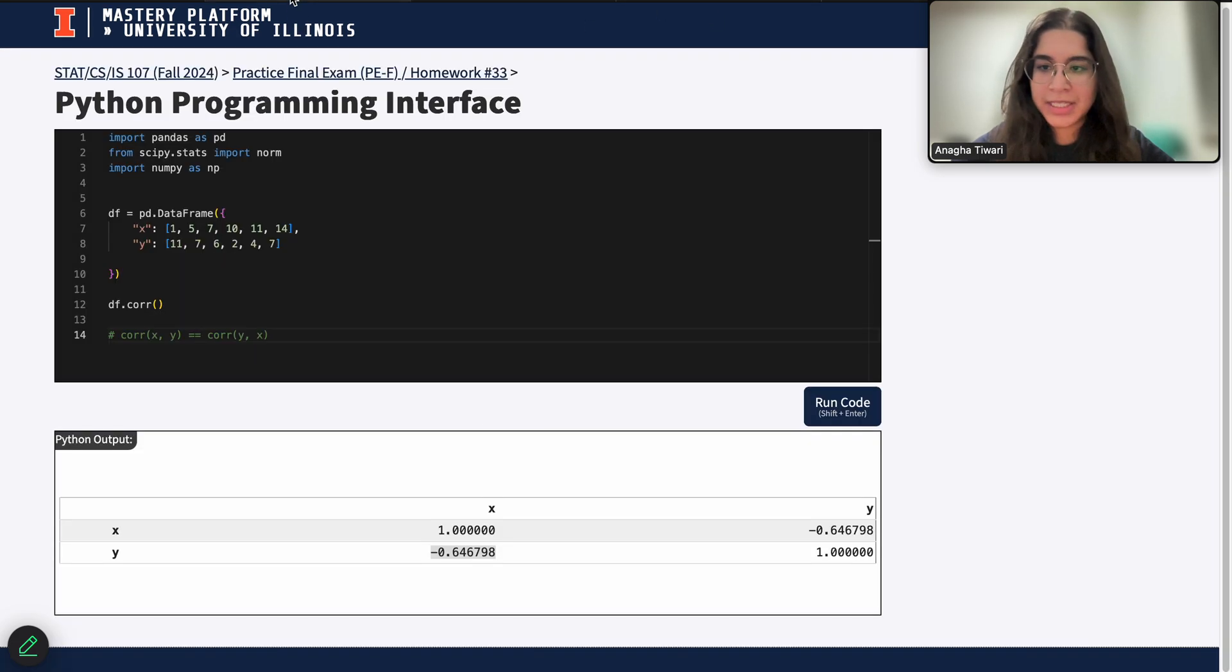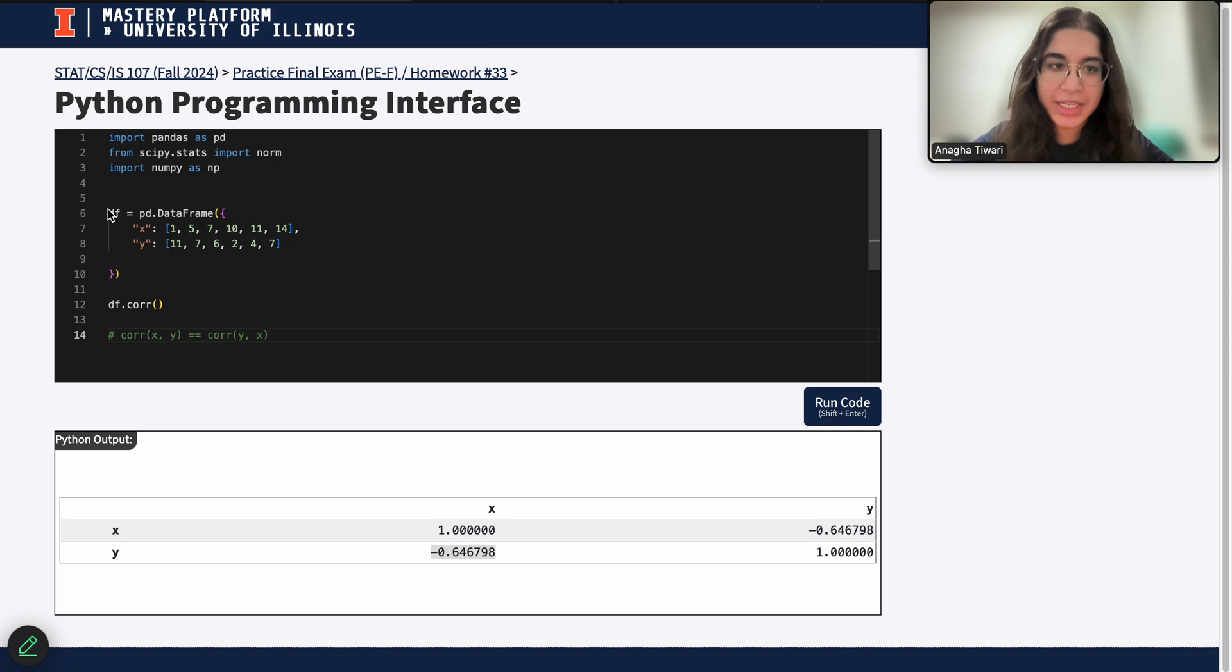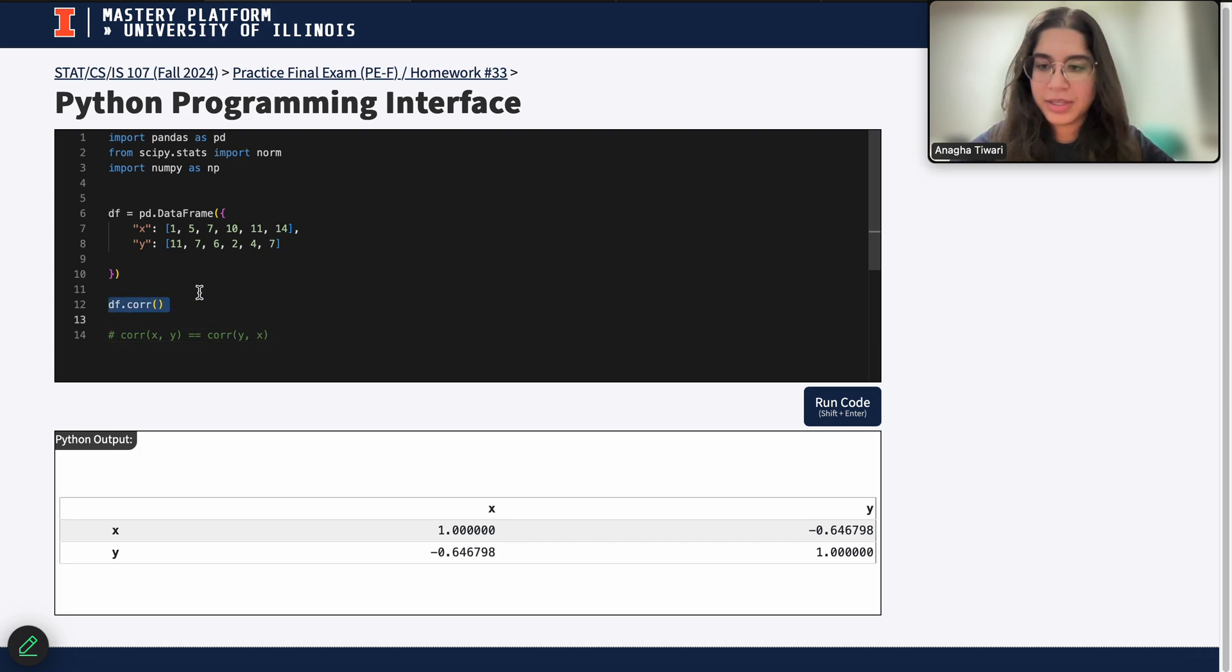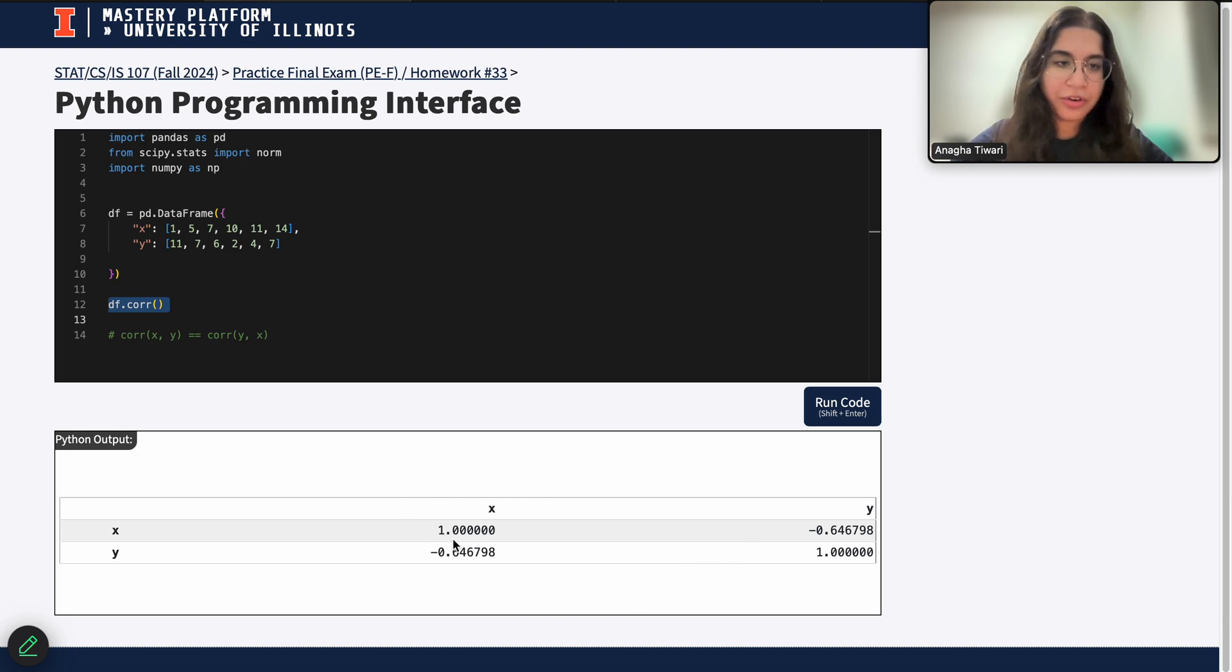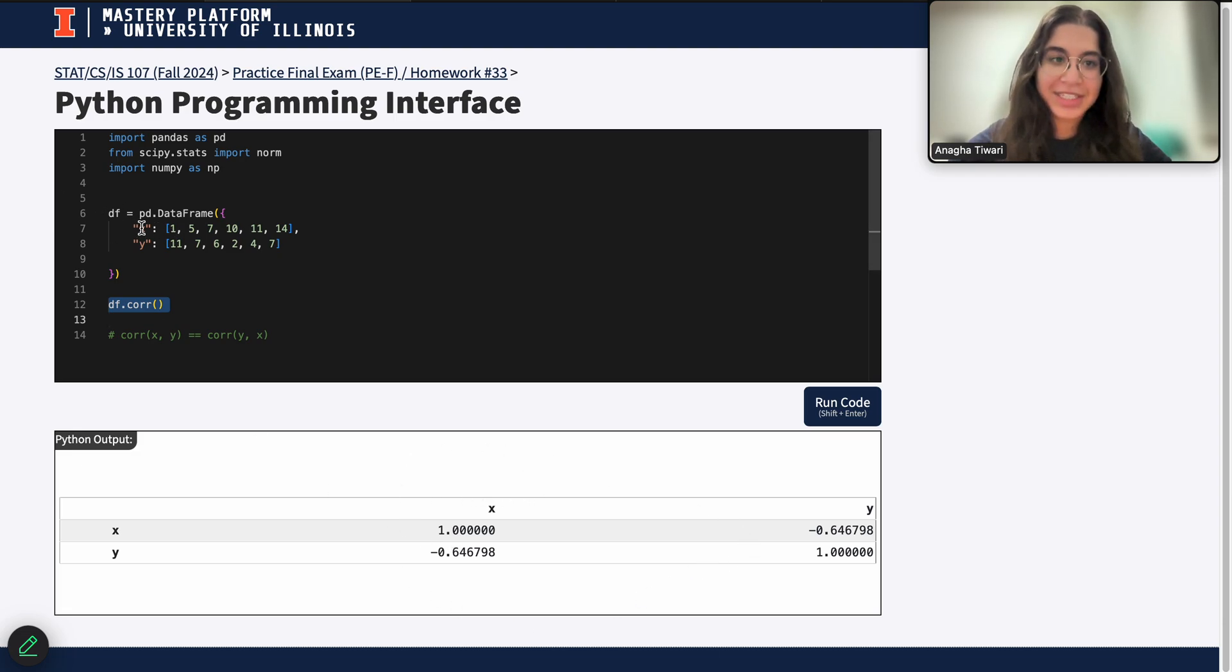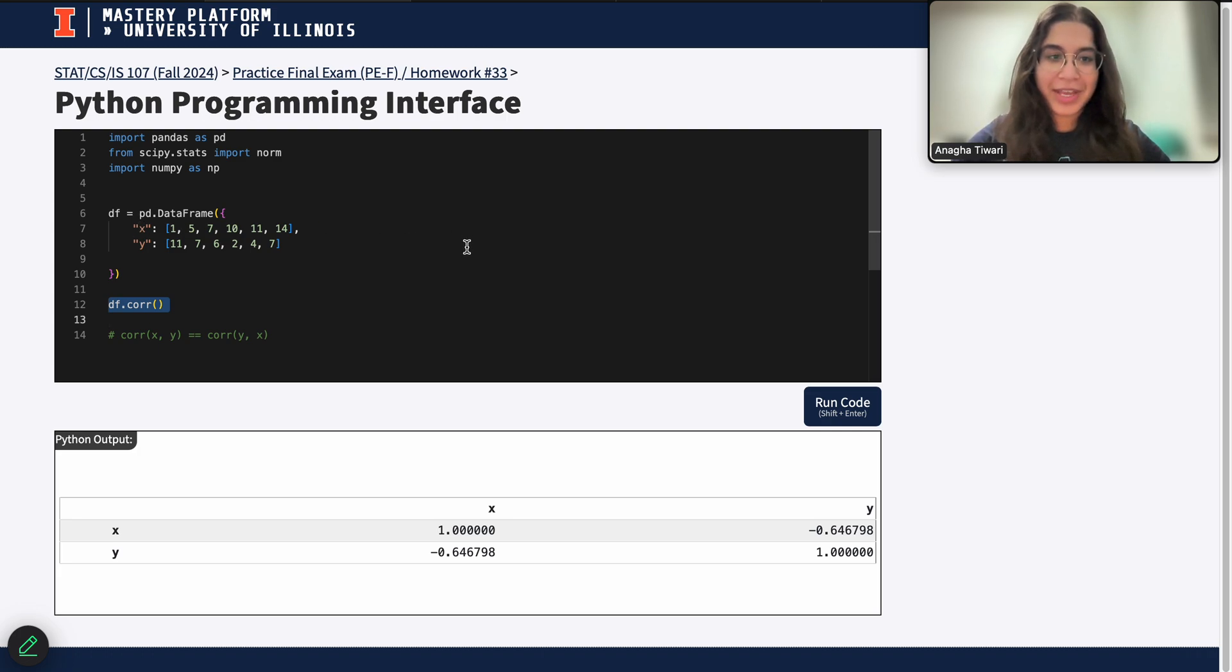It doesn't really matter if we're given the average and standard deviation. The key is basically just to define your data frame correctly and knowing which function to use for identifying all of the correlation coefficients between the variables we have defined. So hopefully this video was helpful. If you have any questions, let me know and I'll see you next time. Bye!